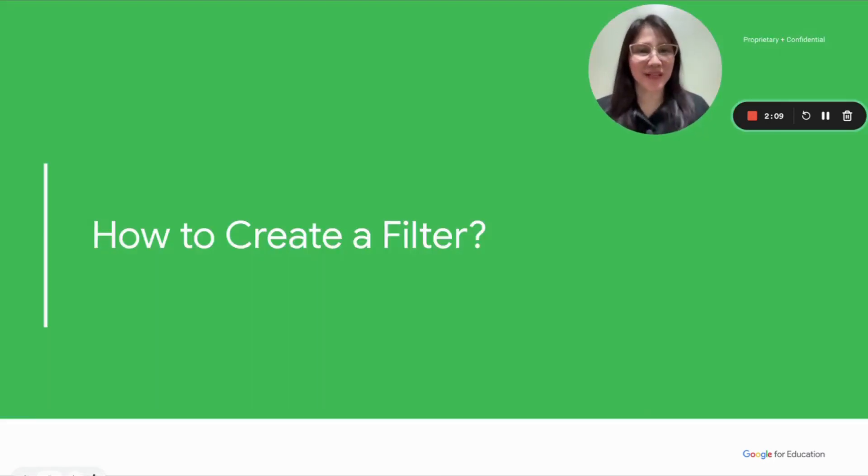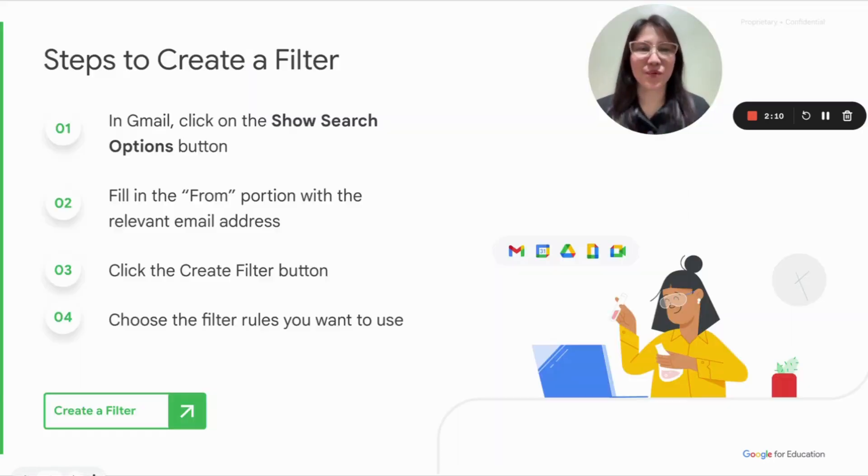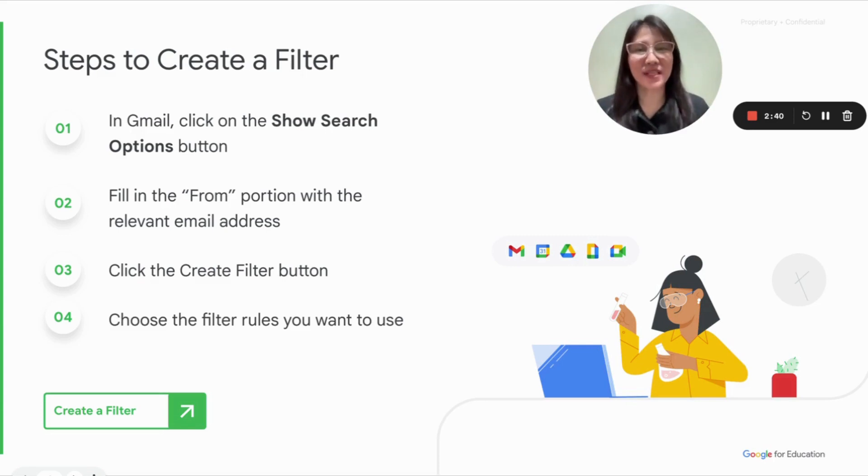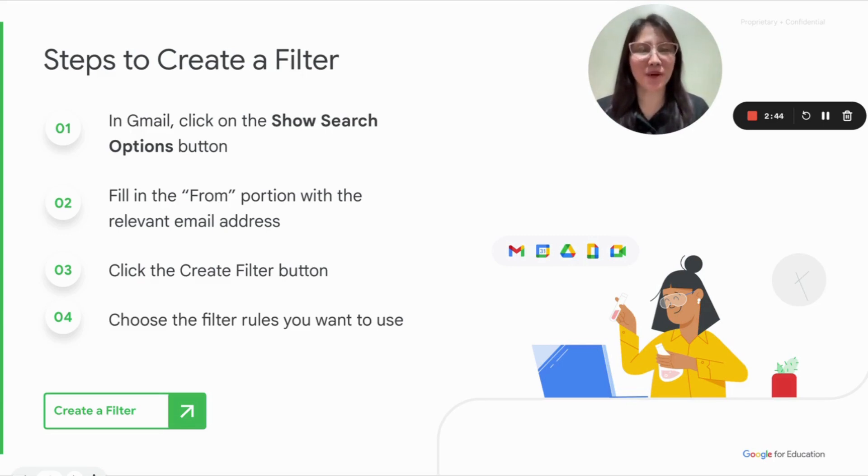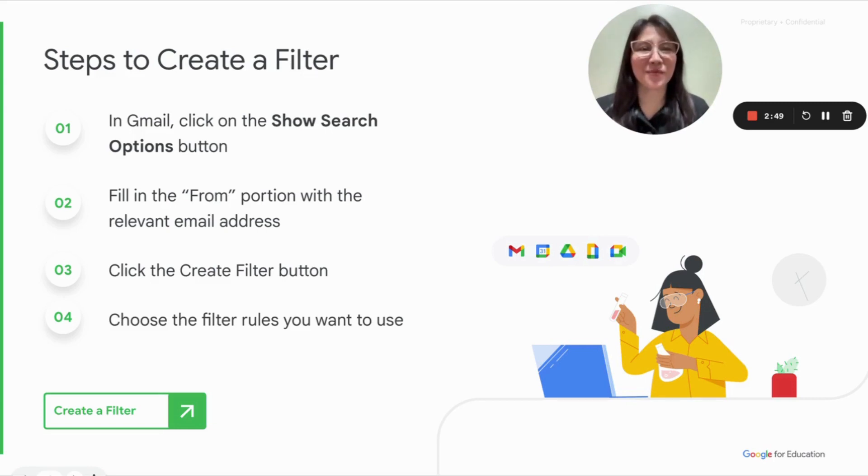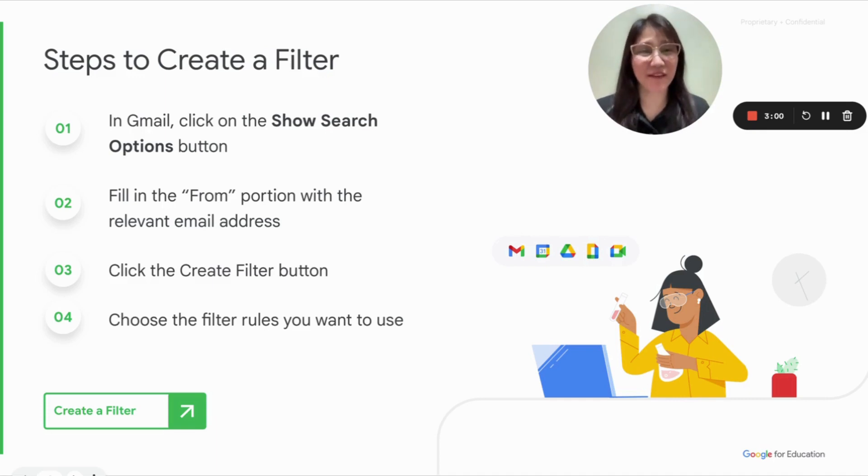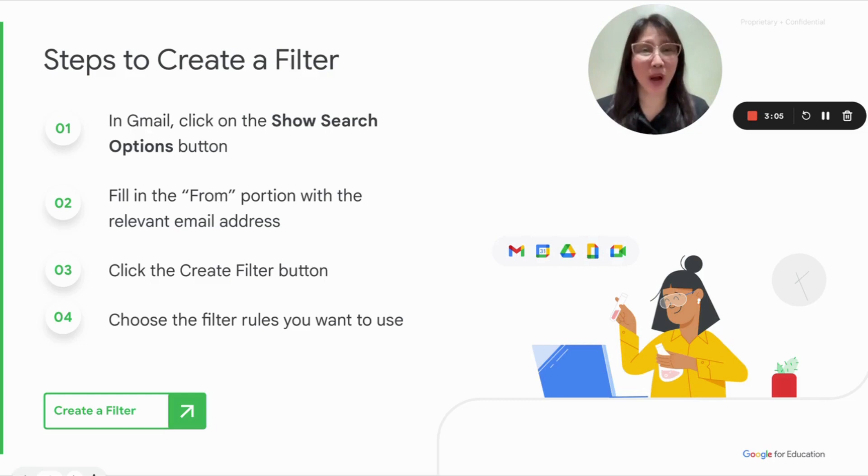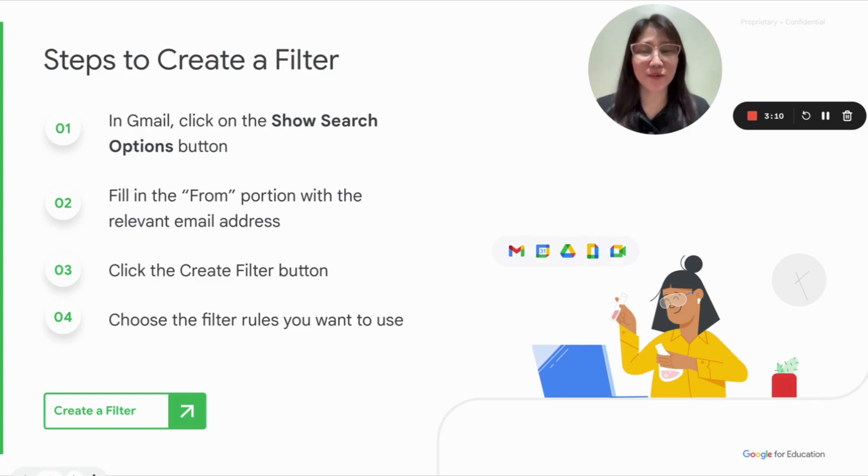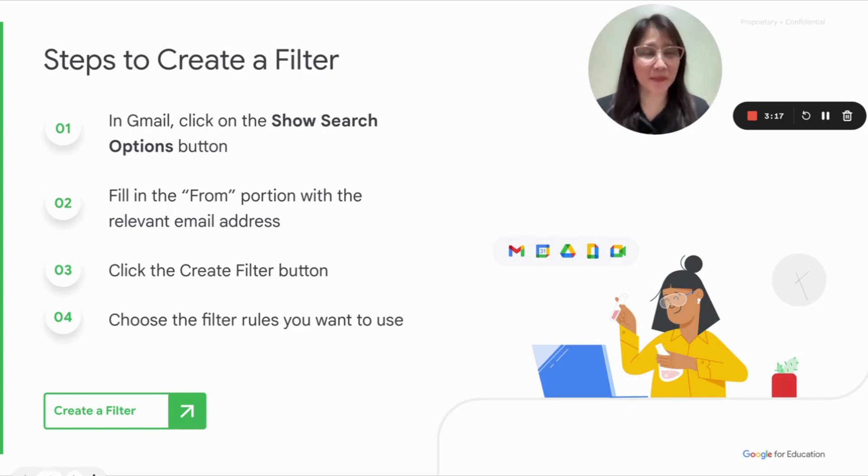So how do we create a filter? Just go to your Gmail, of course. And then in the mini Omni box above, there's an icon that you can click. And when you hover your mouse, it shows show search options. Click on that. And then just fill in all of the required information. Actually, you just need to fill in the from portion with the relevant email address that you want to very quickly create a filter. And then third would be to click the create filter button at the bottom and then choose the filter use that you want to apply to that particular email.